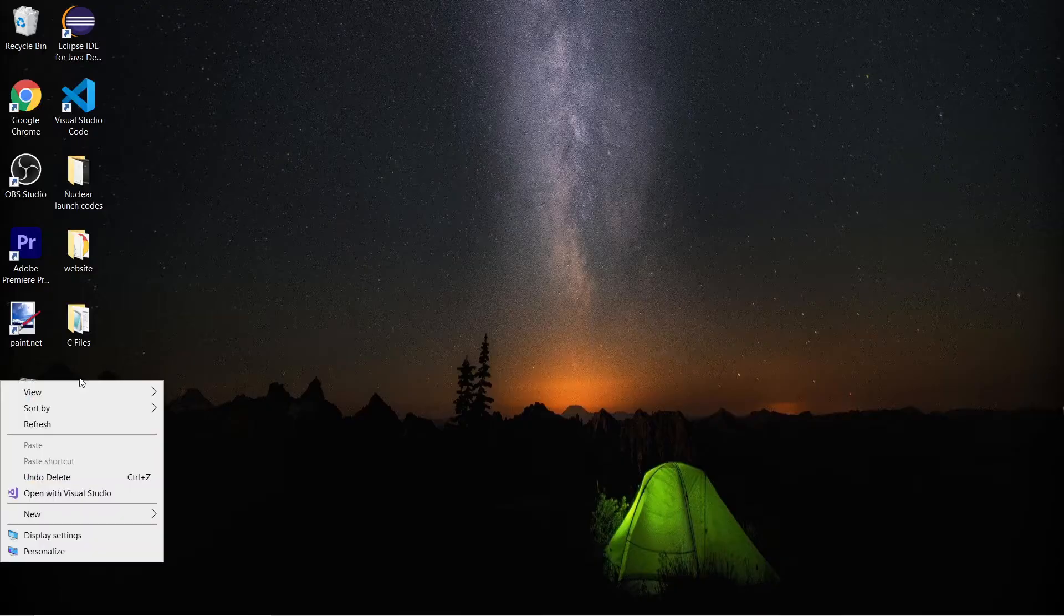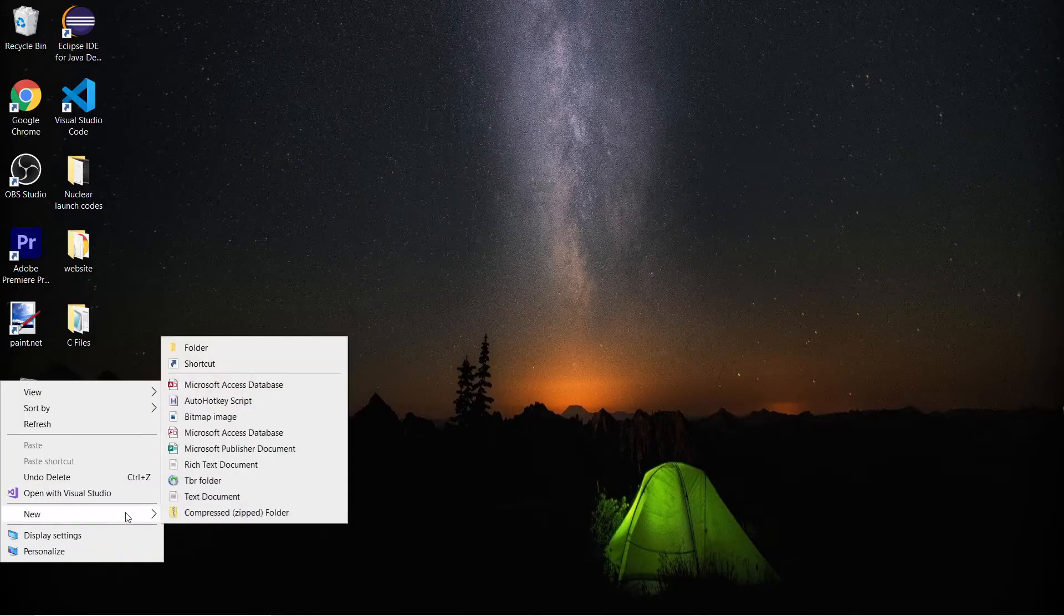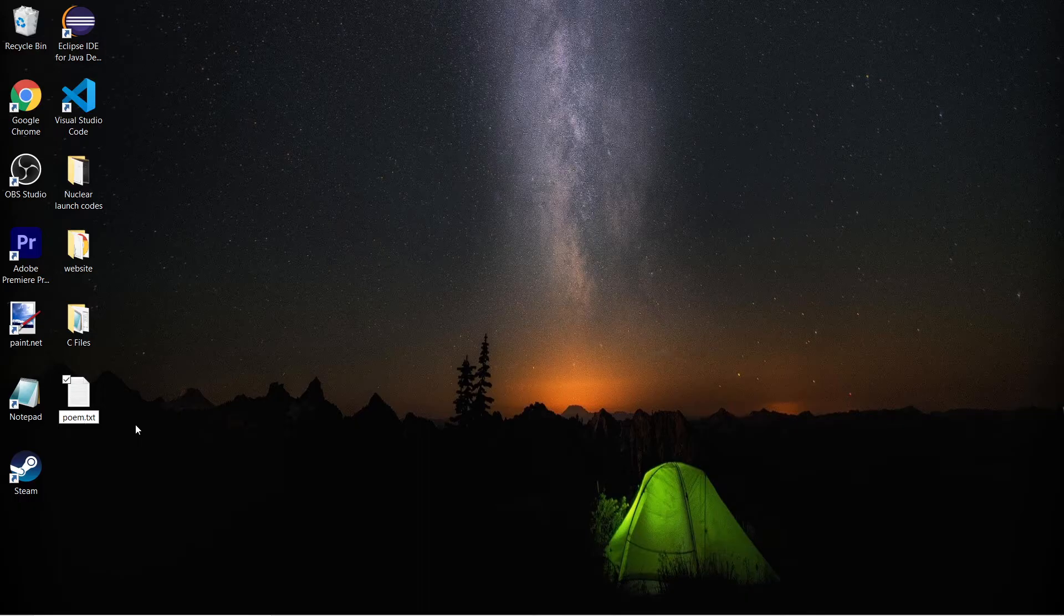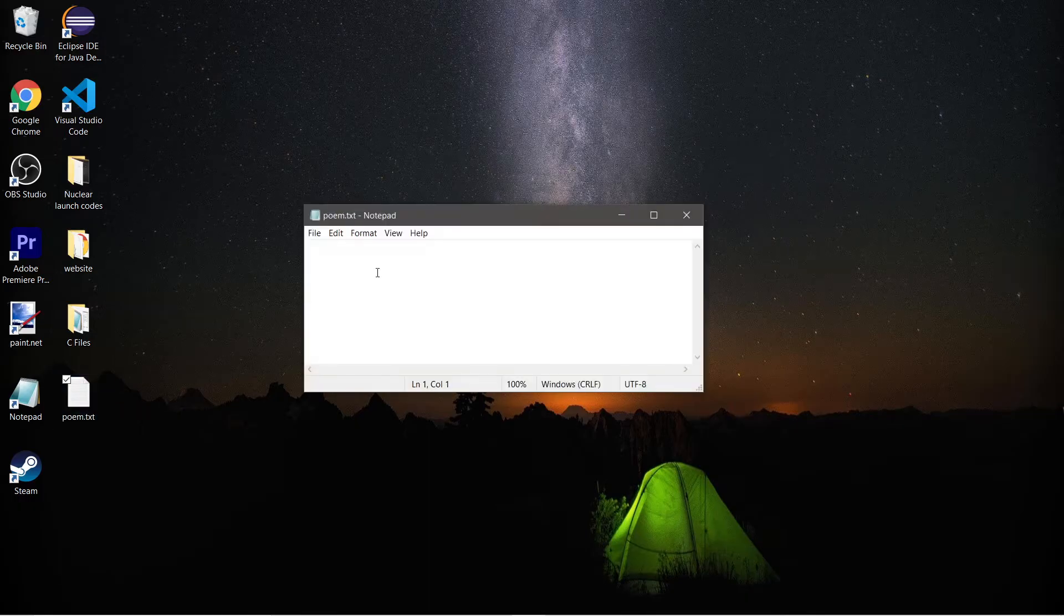So I'm going to create a new file and this is going to be a plain text file and I'll write a poem. I'll name this poem.txt.